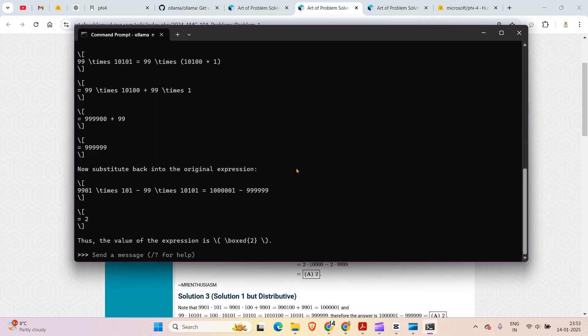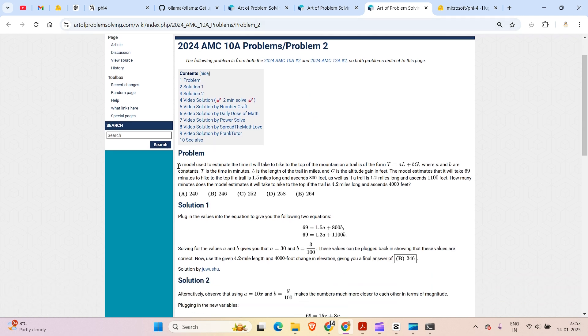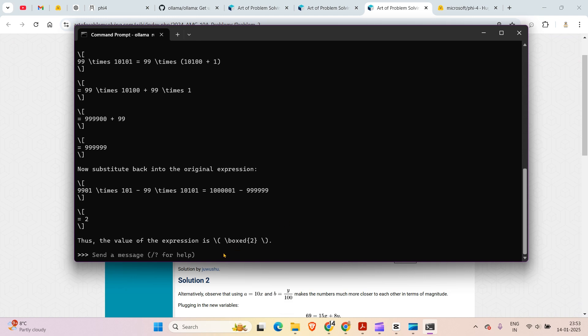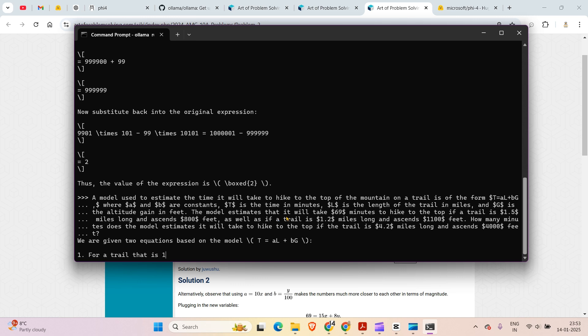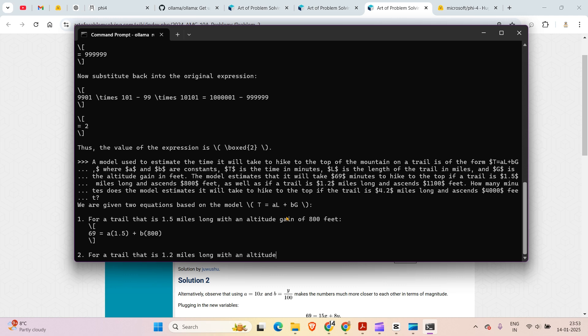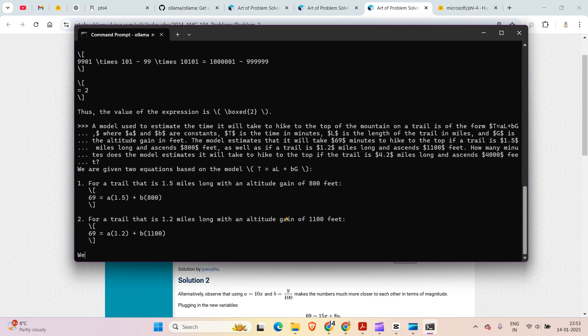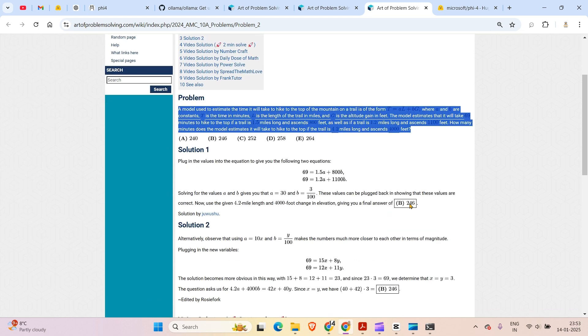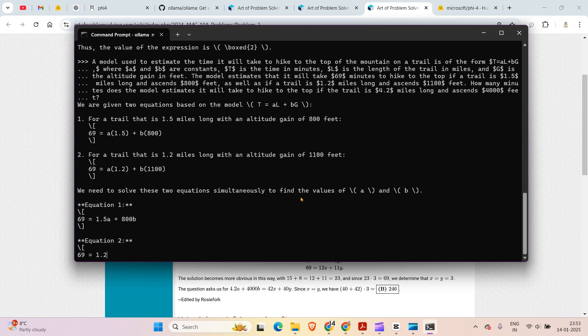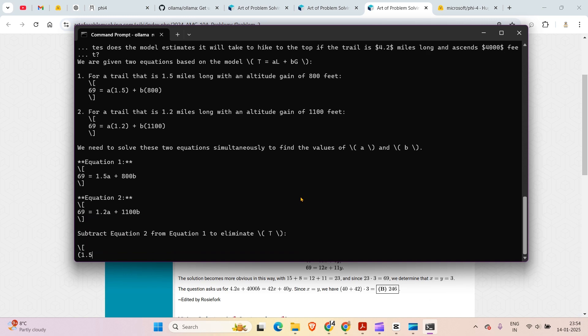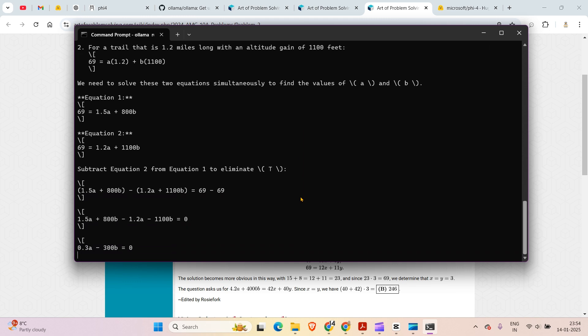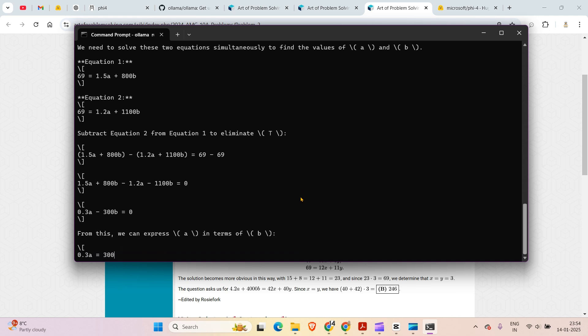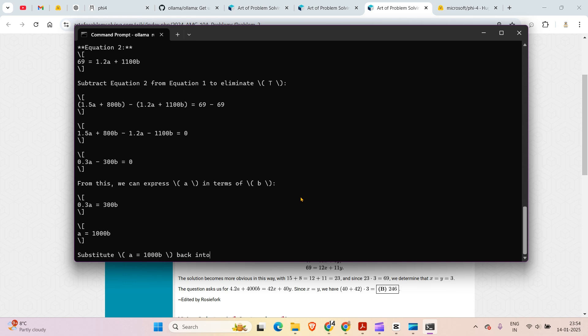The next problem is problem number two. I'm just going to copy this and paste it here and press enter. As a matter of fact I have not read the question myself but I'm just going to test this out since we already have the answer here. The answer is 246. Let's see if this model can give us 246 as the answer which is the correct answer. Of course I'm not expecting a hundred percent accuracy but as they have said 90 to 95 percent accuracy is pretty good for a model like this.